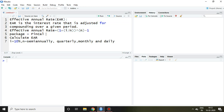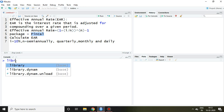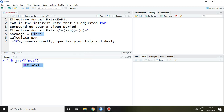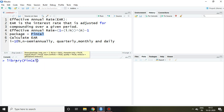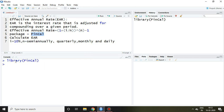In order to calculate effective annual rate, we require the package fin-cal. I have already installed this fin-cal package, so I simply load it through the library command in RStudio by writing library and then fin-cal, and press Enter.